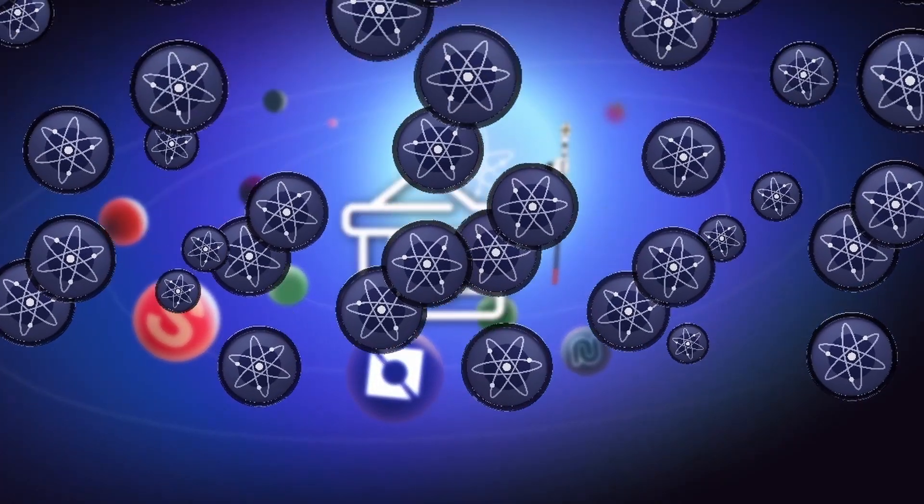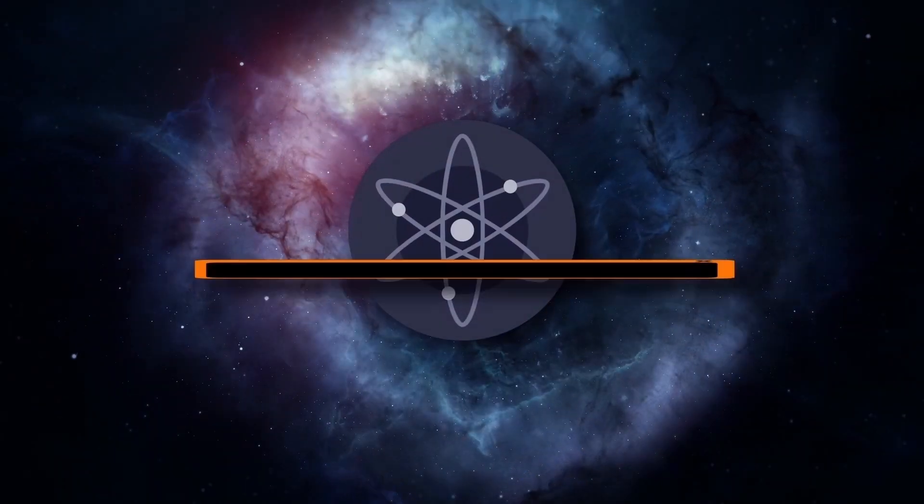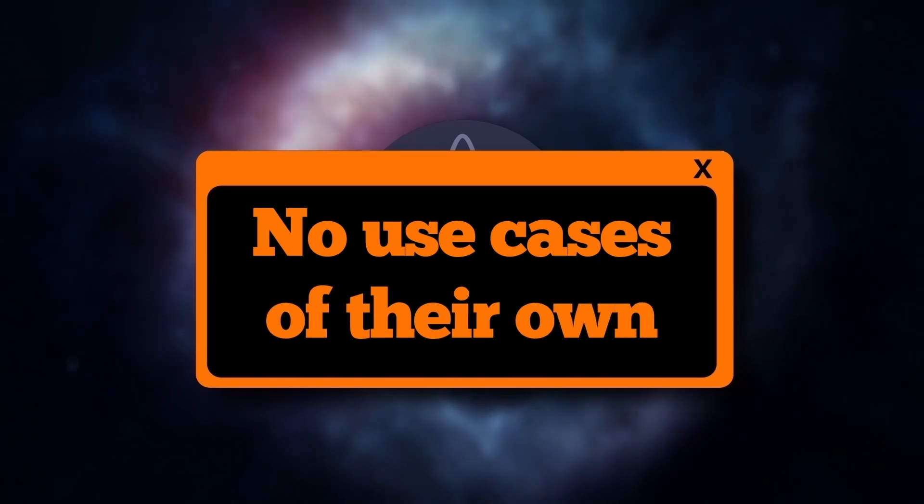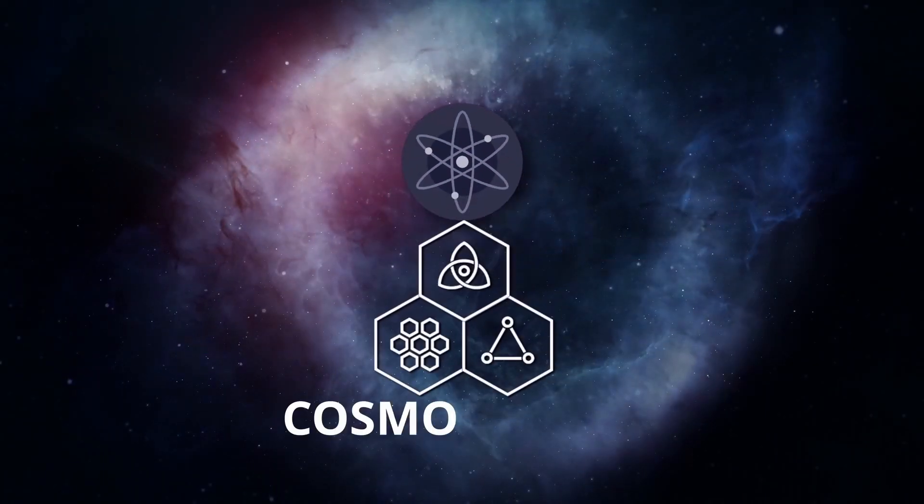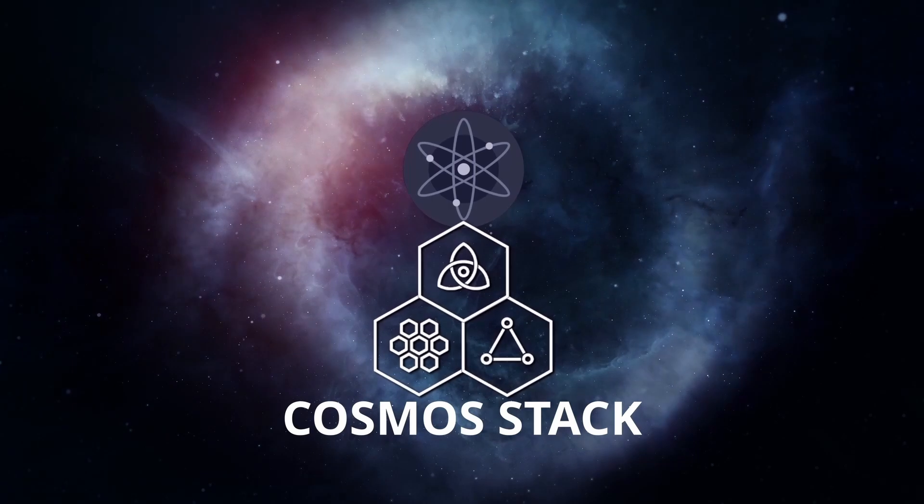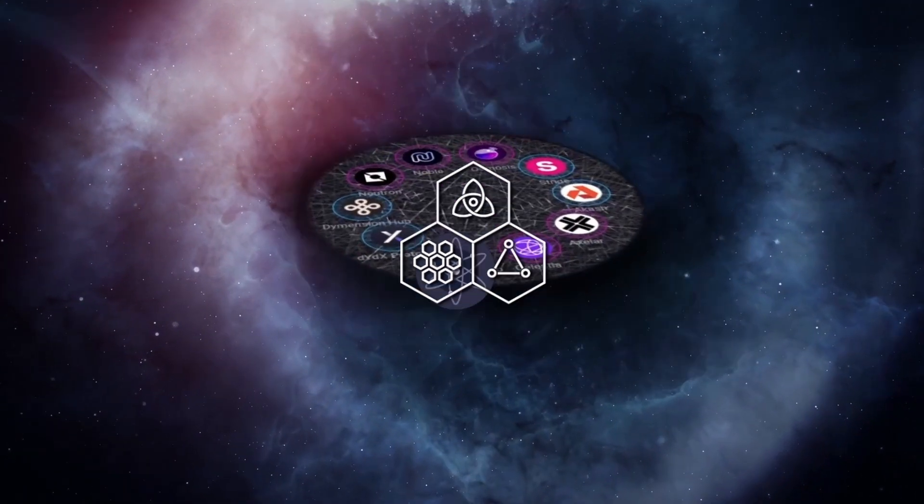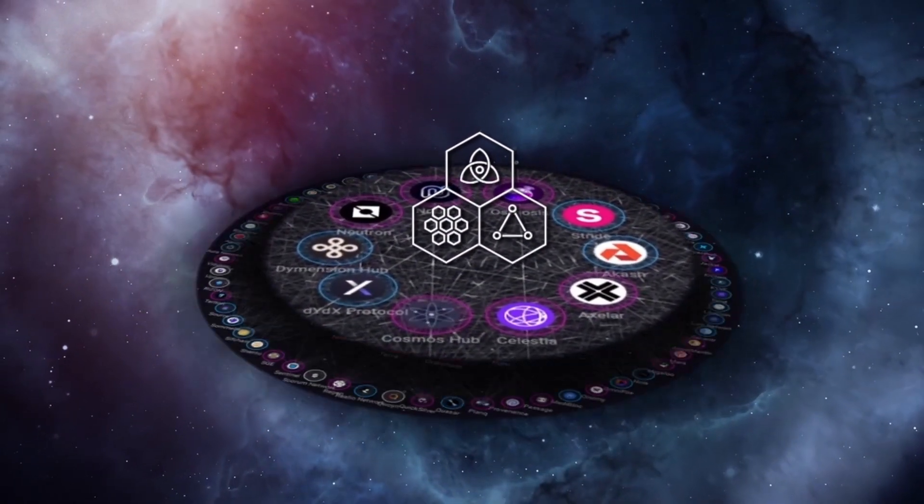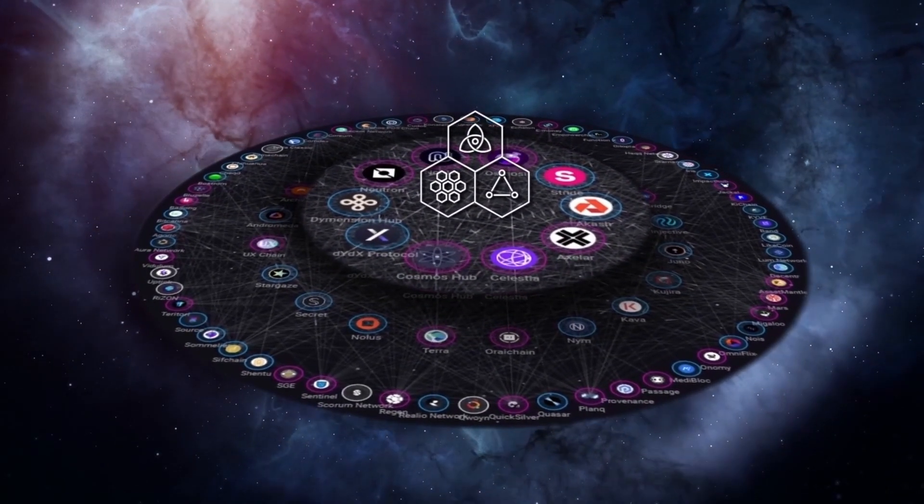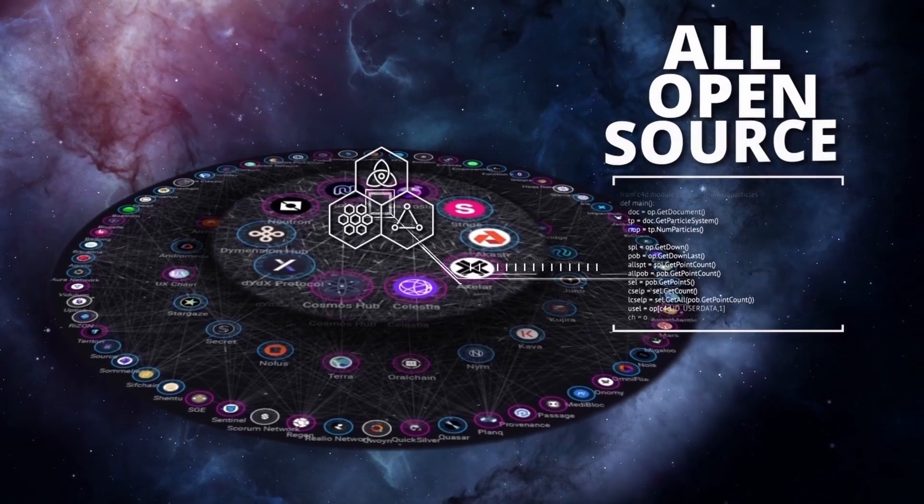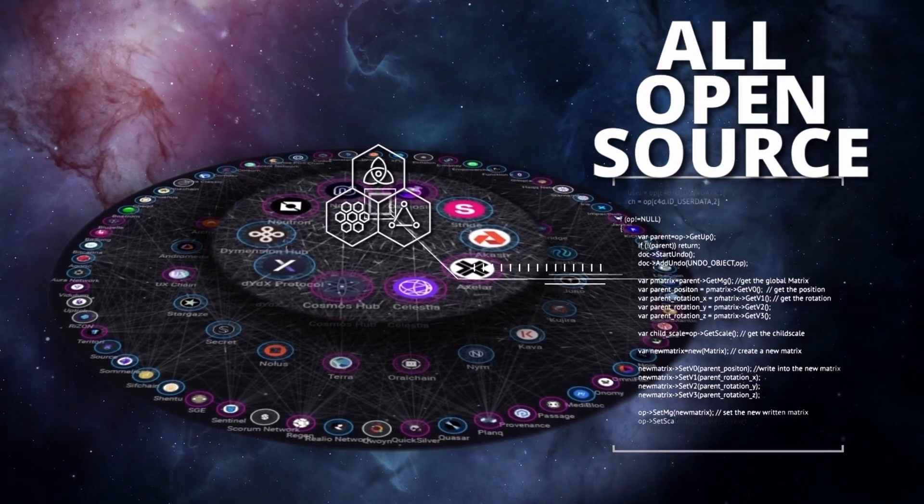Until recently, Atom lacked a use case that was truly unique and proprietary. Everything it developed, from the Tendermint Consensus to IBC, was adopted and leveraged by other L1s to their advantage. This was what we called the expansion phase of Cosmos, and to ensure its success, it was crucial not to impose any constraints on the development base.